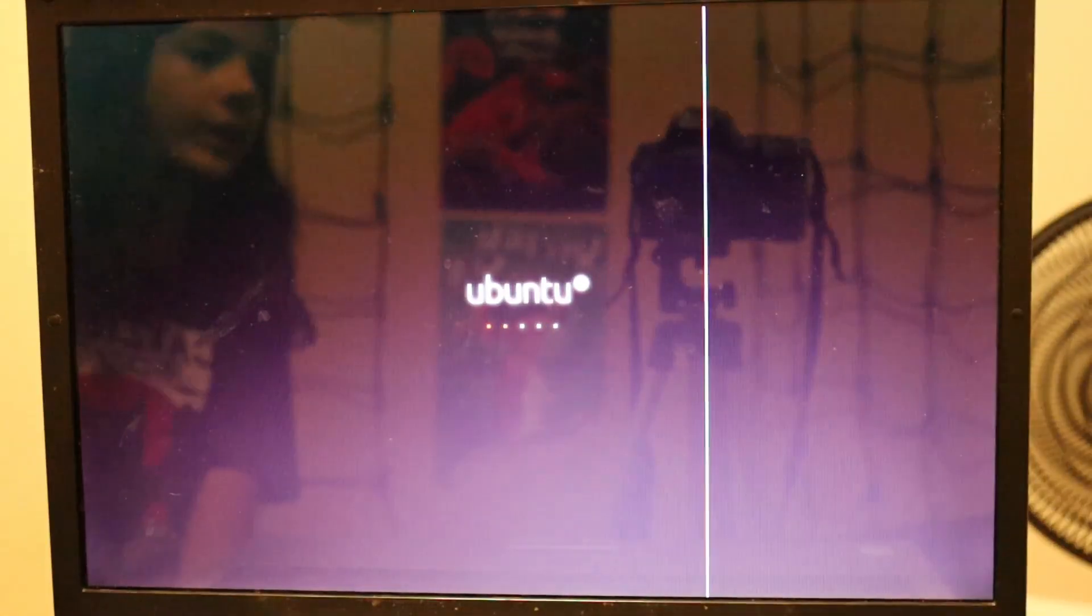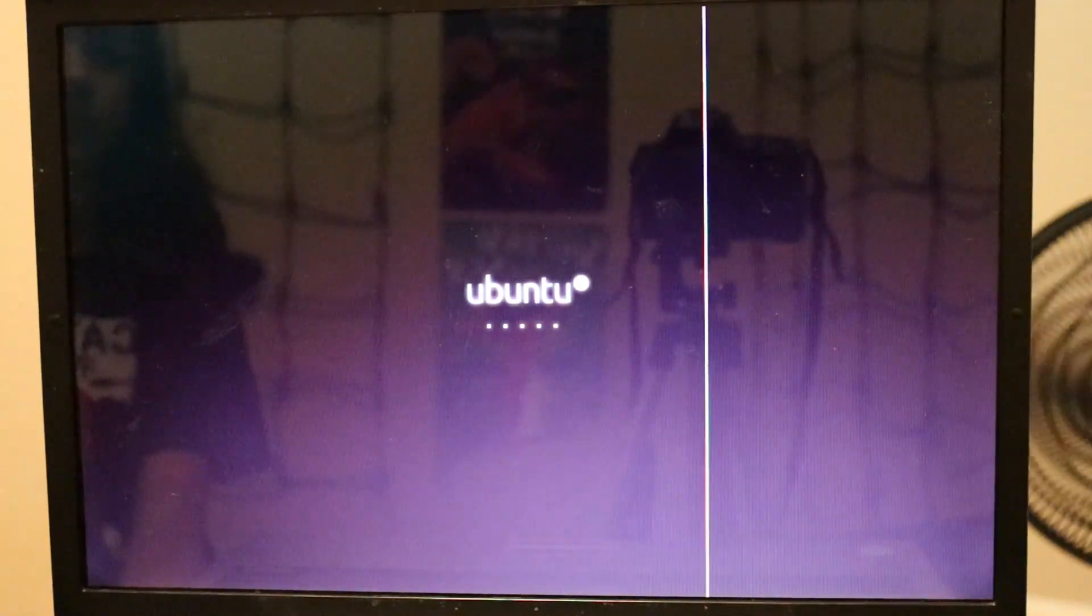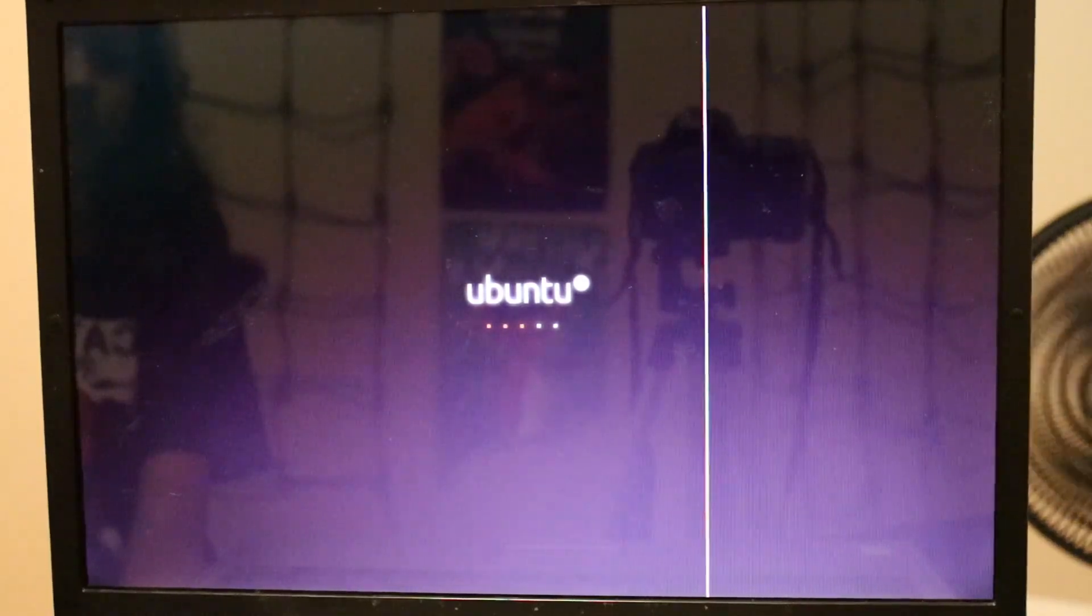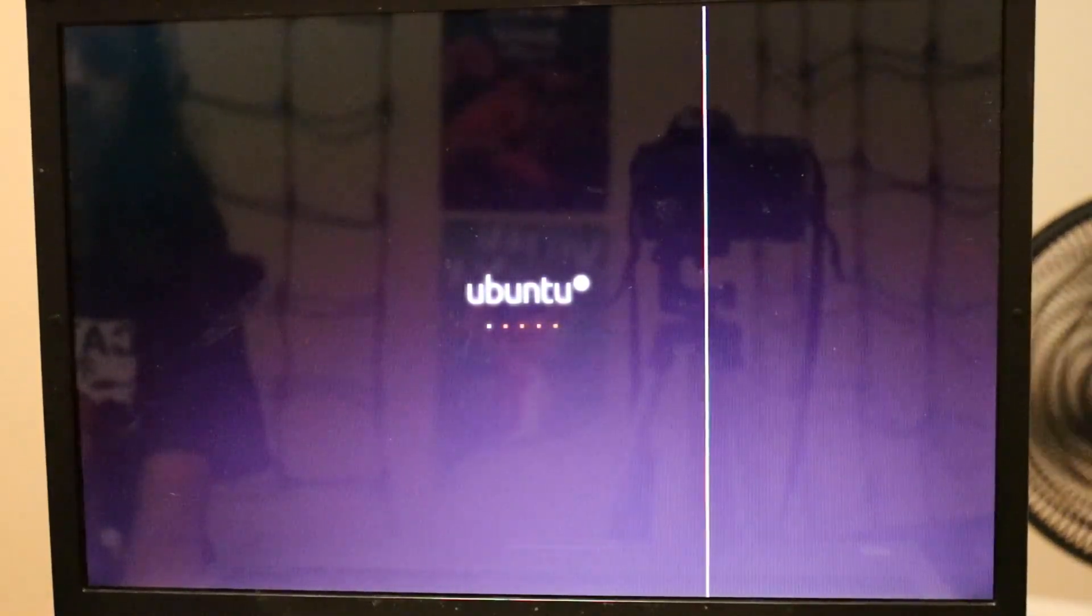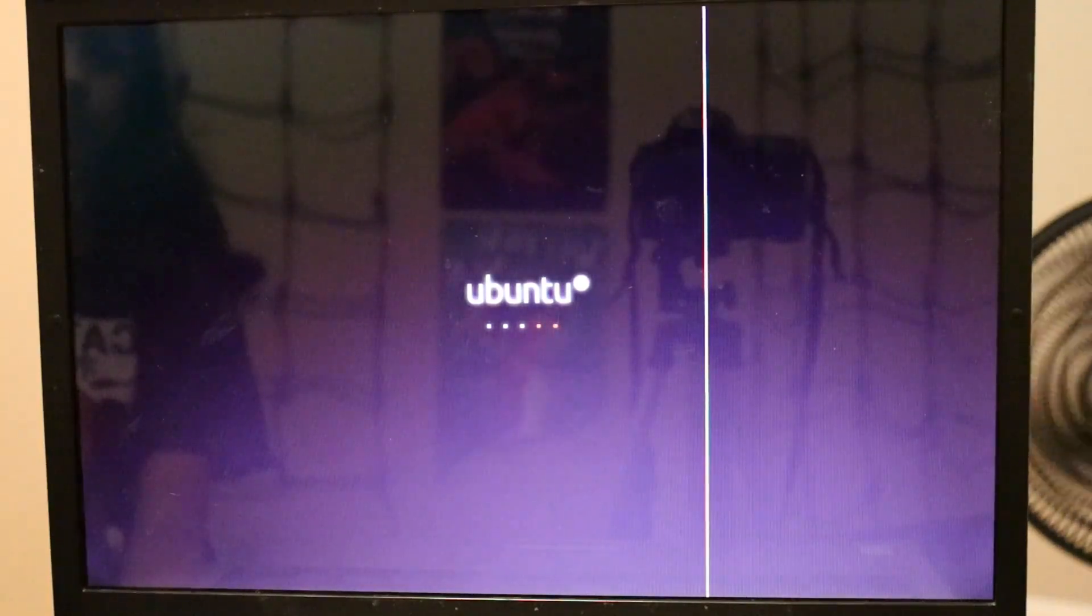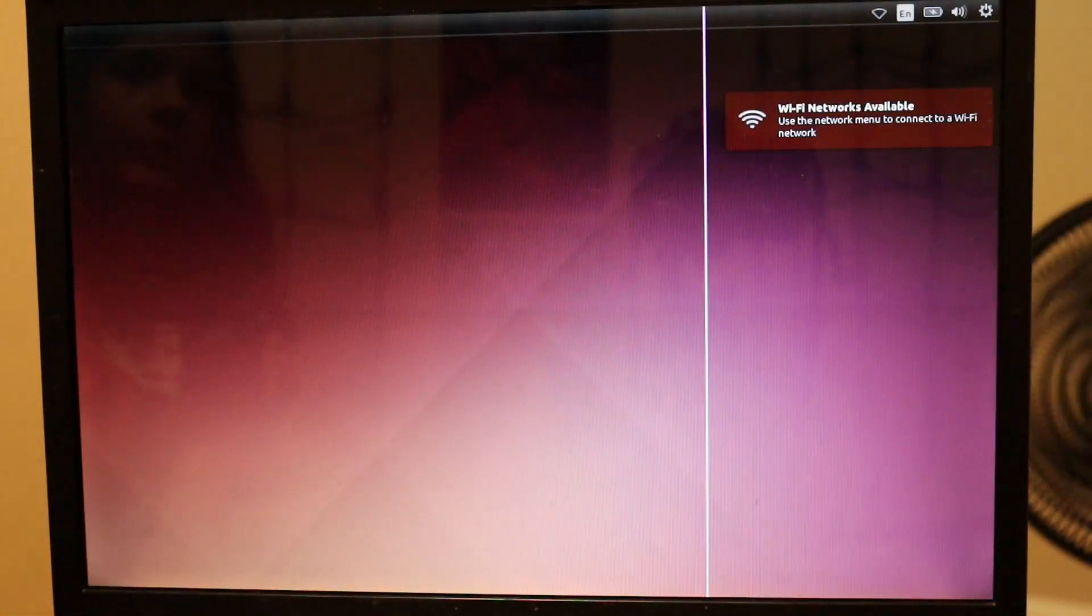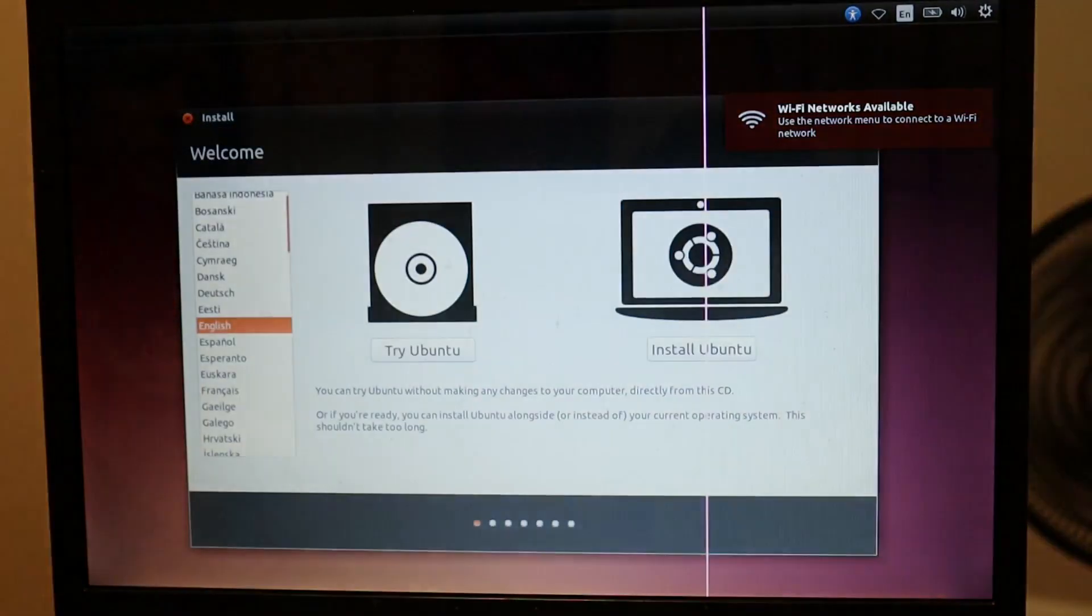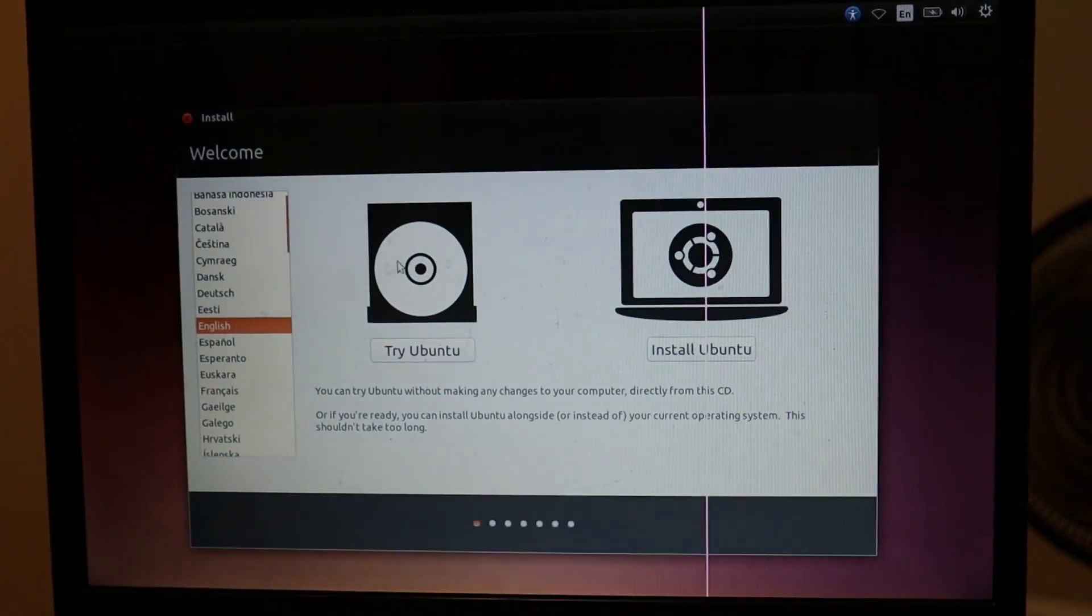And now just let it go. And as you can see, it is now booting into Ubuntu. The Ubuntu installer.